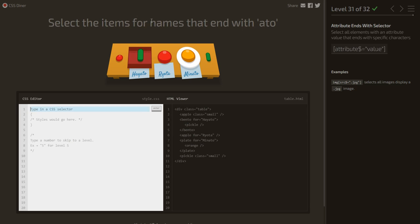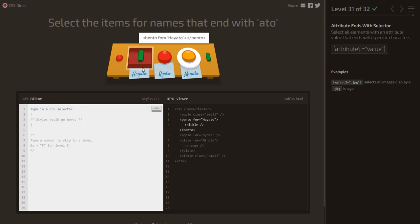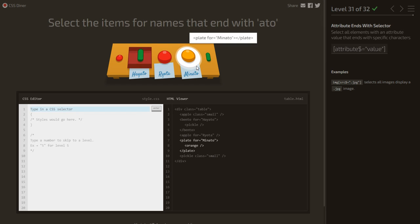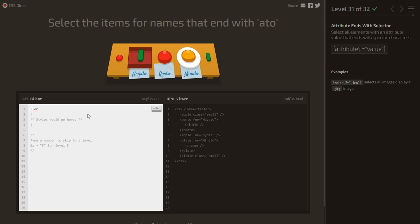Select the items for names that end with 'to' — ayato and minato, not the other. We use the attribute ends-with selector: [for$='to'] — the dollar sign before equals means the attribute value must end with 'to'.